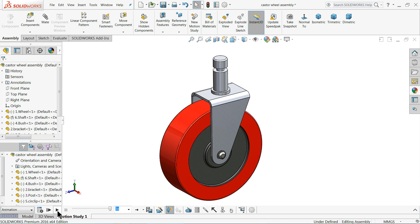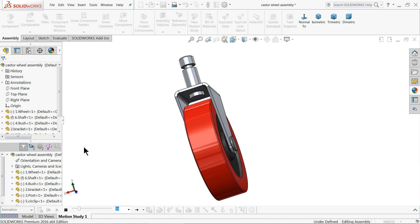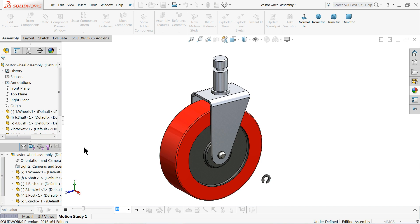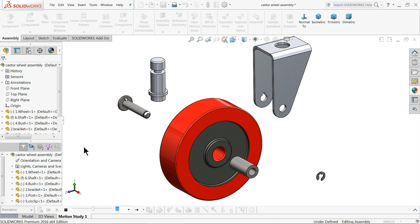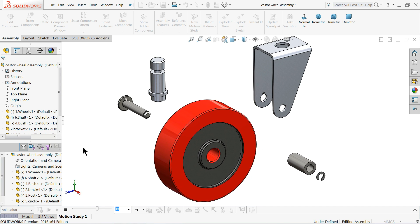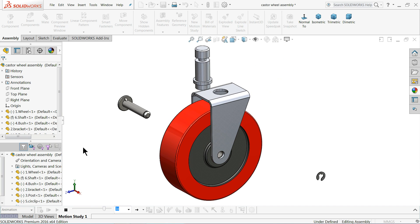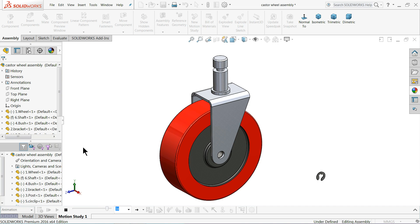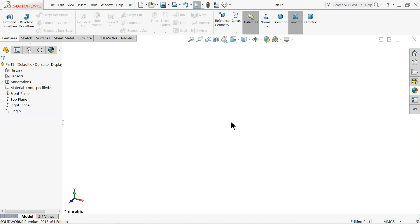Welcome back to CAD CAM Tutorial. Today we are going to design a simple castor wheel in SolidWorks. We will design each and every part and assemble at the end. This is a simple design for beginners who want to start learning SolidWorks. We will also create an exploded view animation. Let's start with the first part - the wheel or tire.